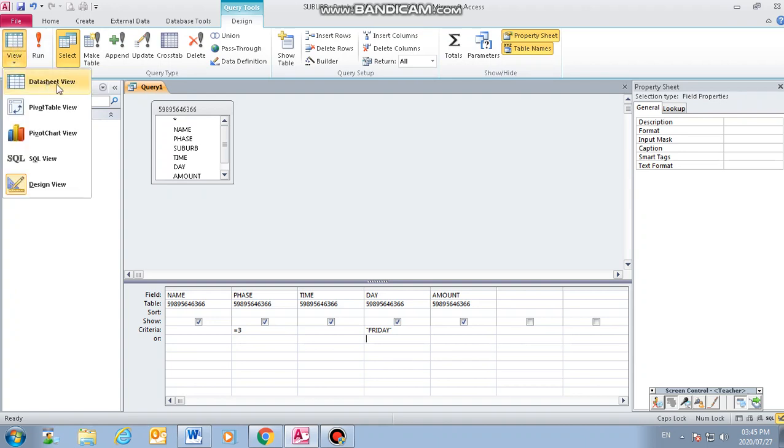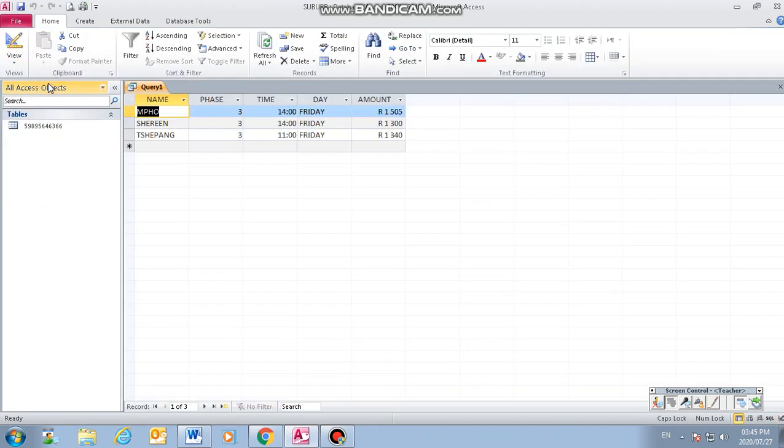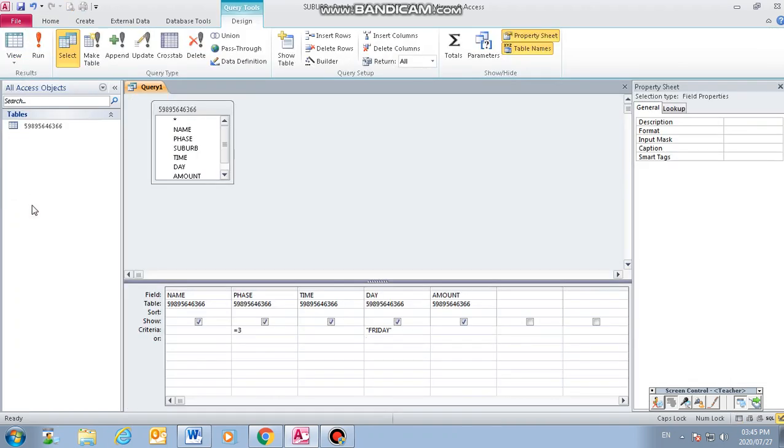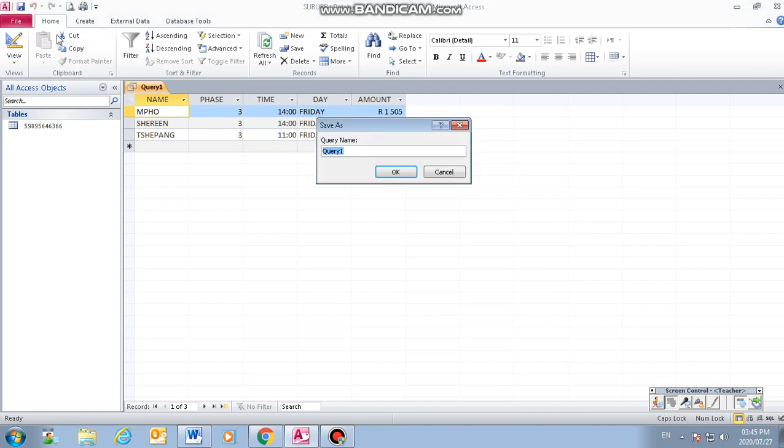Then when you are done putting the criteria, you go to datasheet view. You can click it at the top there or you can click there. Then you can see other options that we have there. Right now we are under the design view. If you have to correct something, you can still go back to design view. Now we are on the datasheet. This is what we want for our report. Then we save our query. You can give it a name with your ID number.